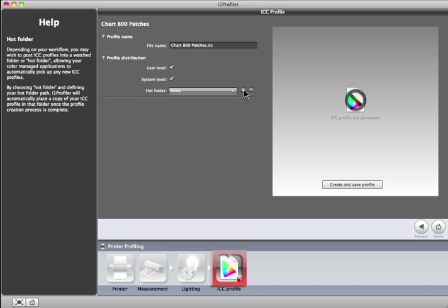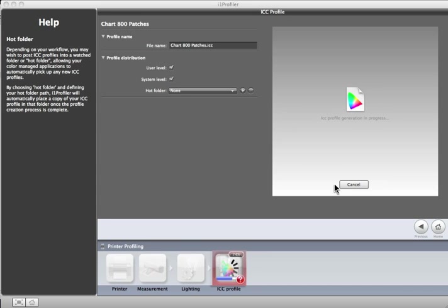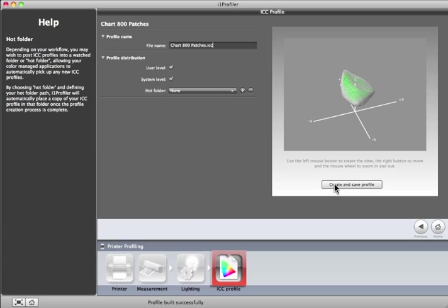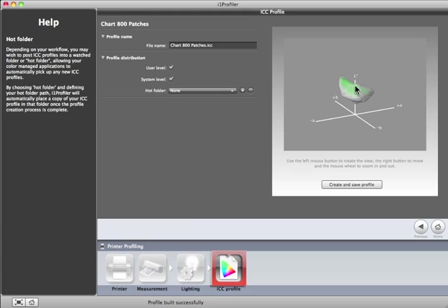Finally, to build the profile, click on Create and Save Profile. When the profile is complete, a three-dimensional graph will display the range of colors that were measured to build your profile. Use the left mouse button to rotate the view, the right button to move, and the mouse wheel to zoom in and out.